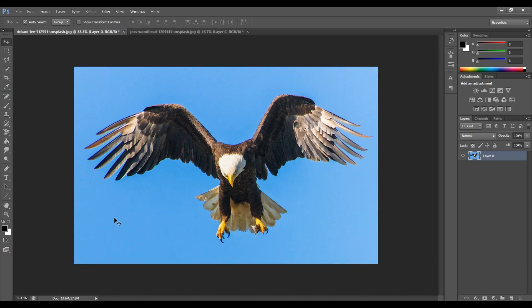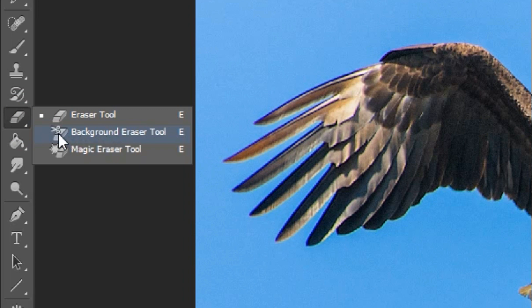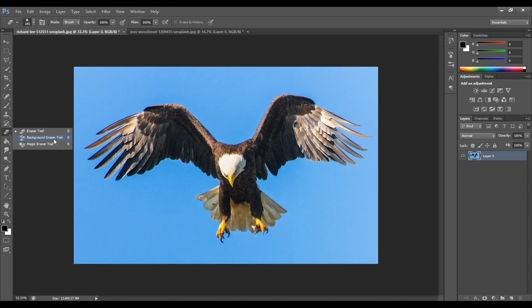How did we erase the background in this image? The background is a single color, so we can erase it easily. How did we do this? How did we get the eraser tool? You can right-click here. You can see there is an option. You can select this.